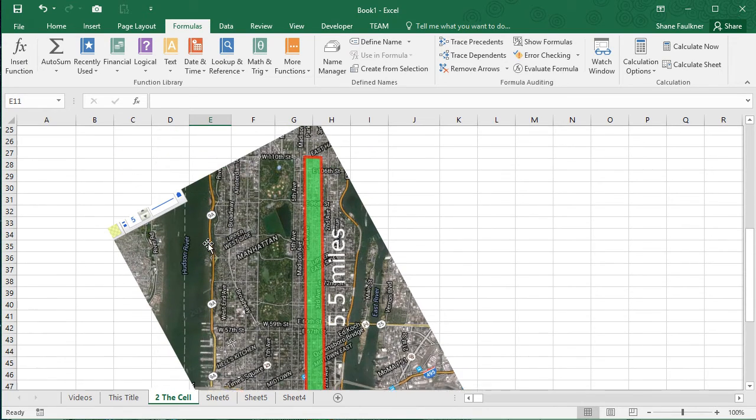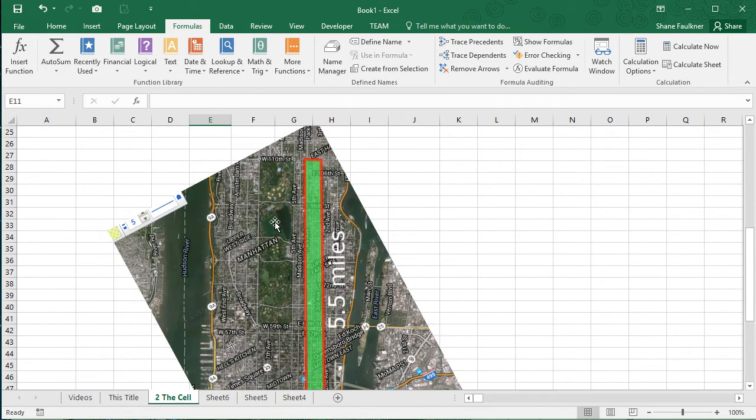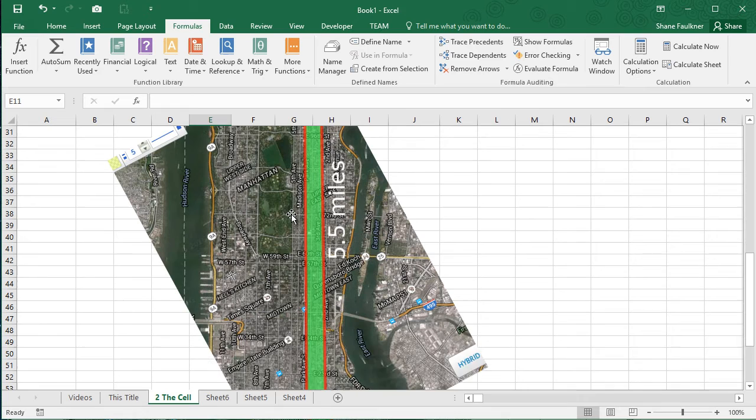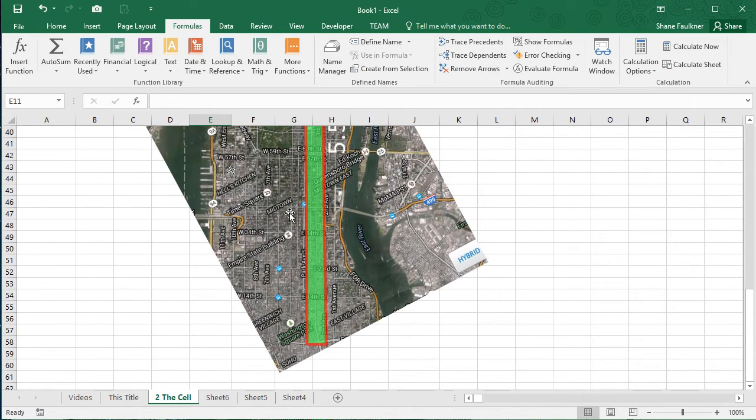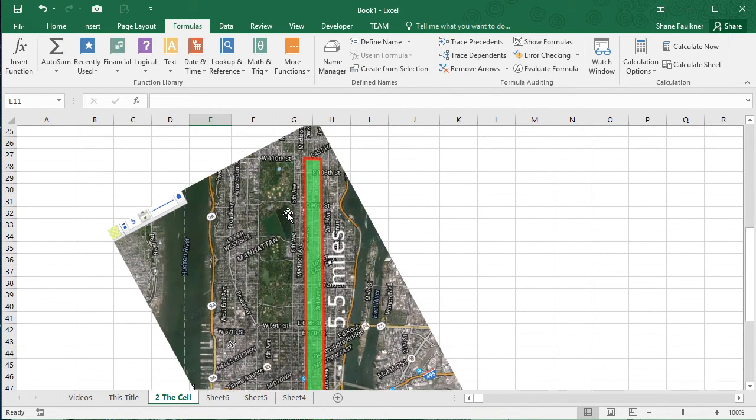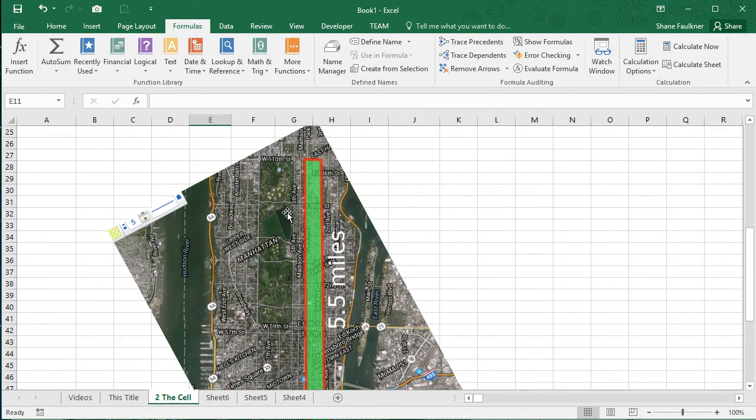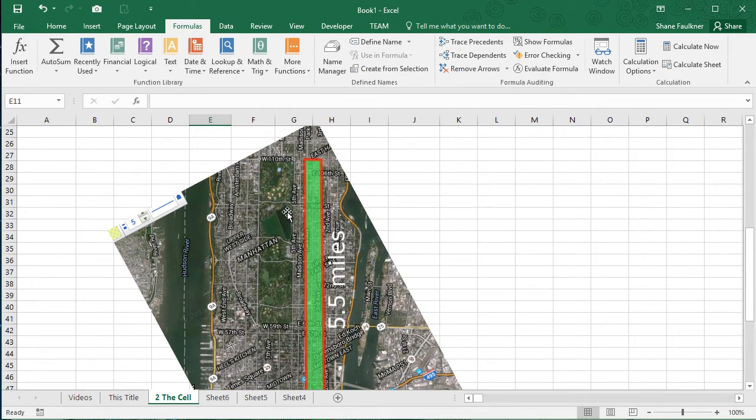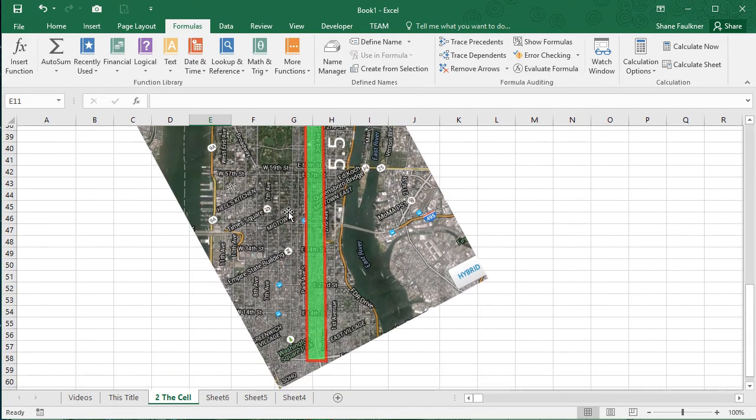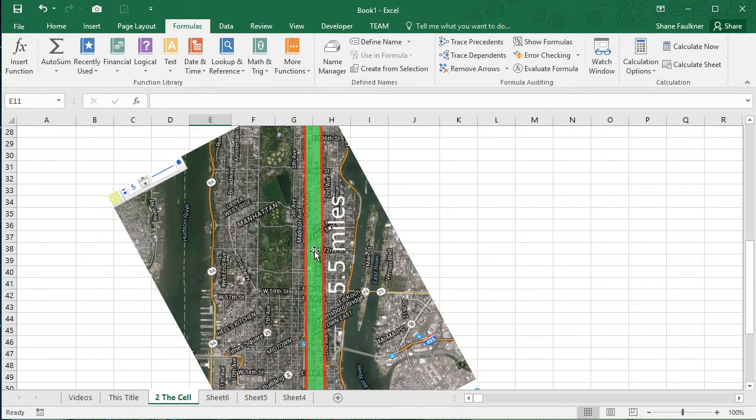Here is the lovely island of Manhattan. You can see Central Park here. And by the fact, it's going vertical here. That's why I got it kind of rotated around. But you'll see this green long rectangle. Guess what that is? That's our spreadsheet. This is the spreadsheet that we're playing with right now.